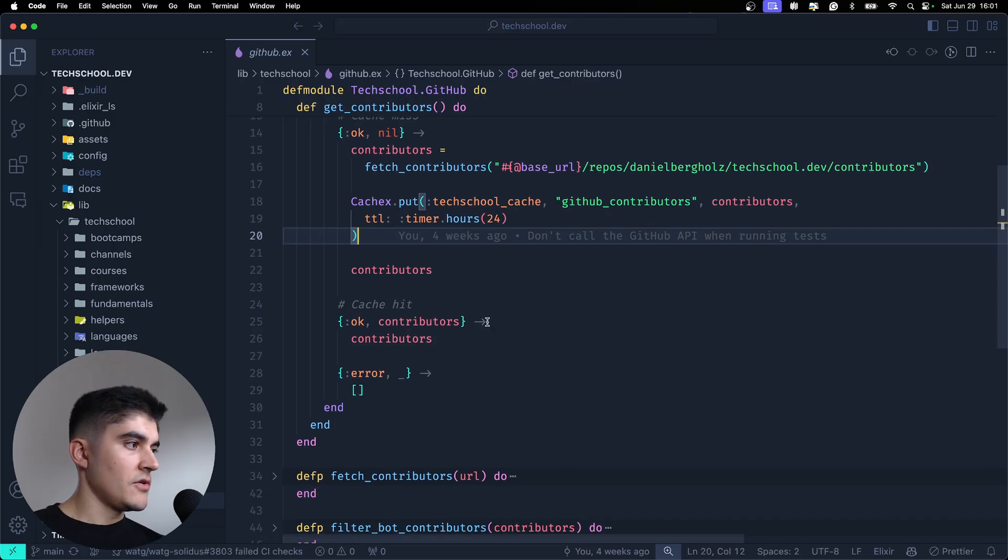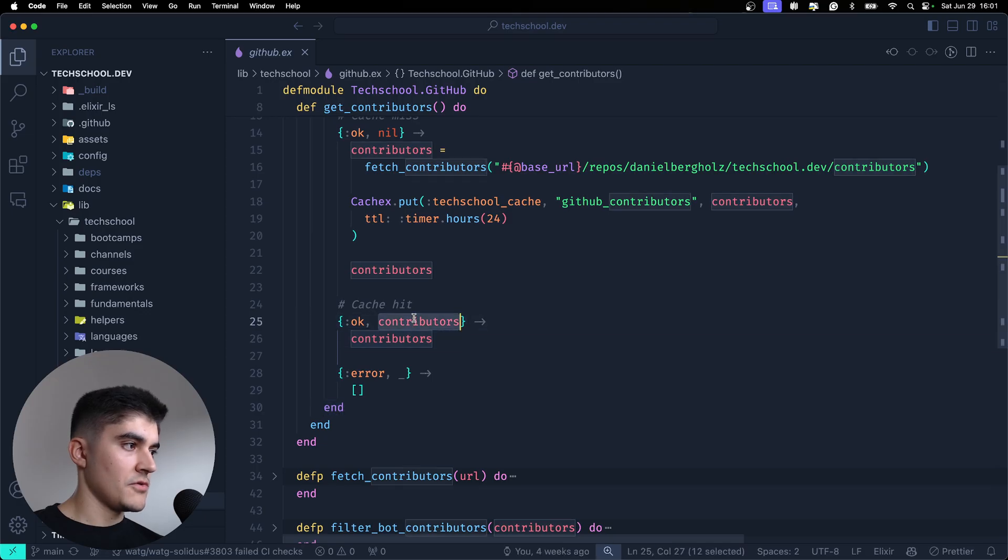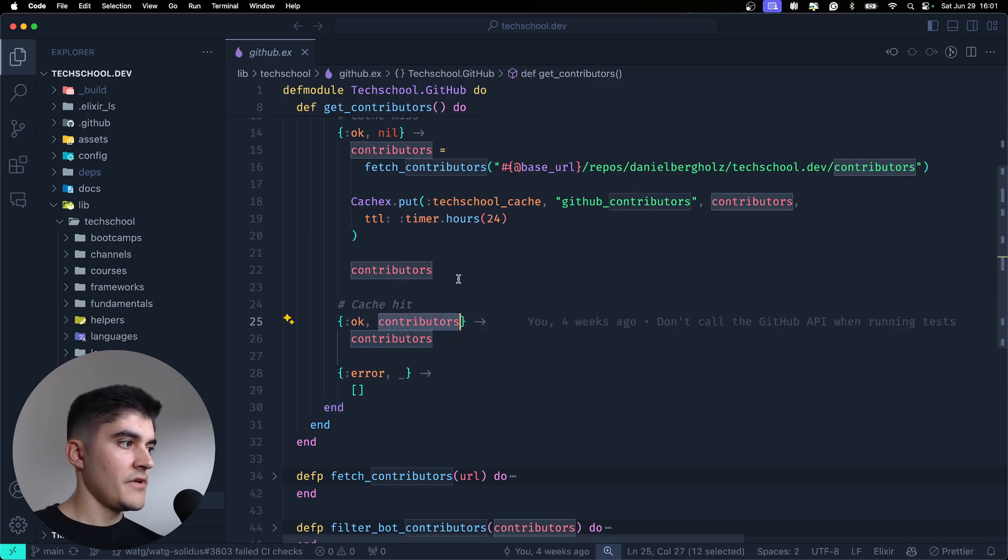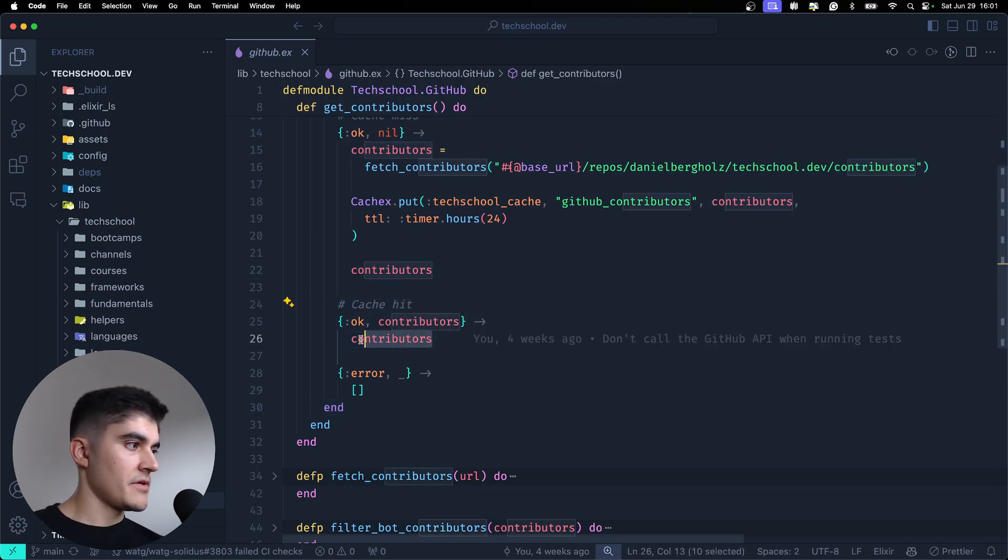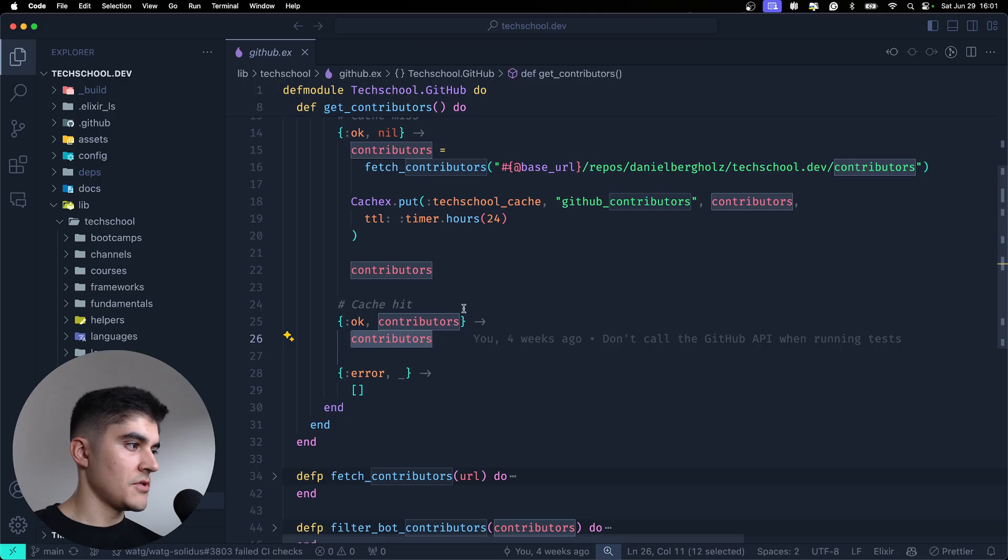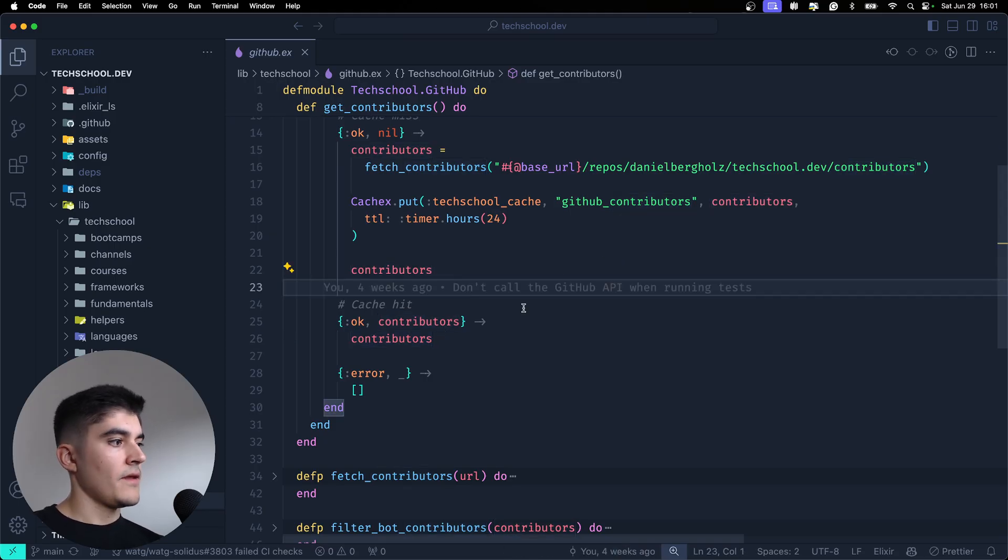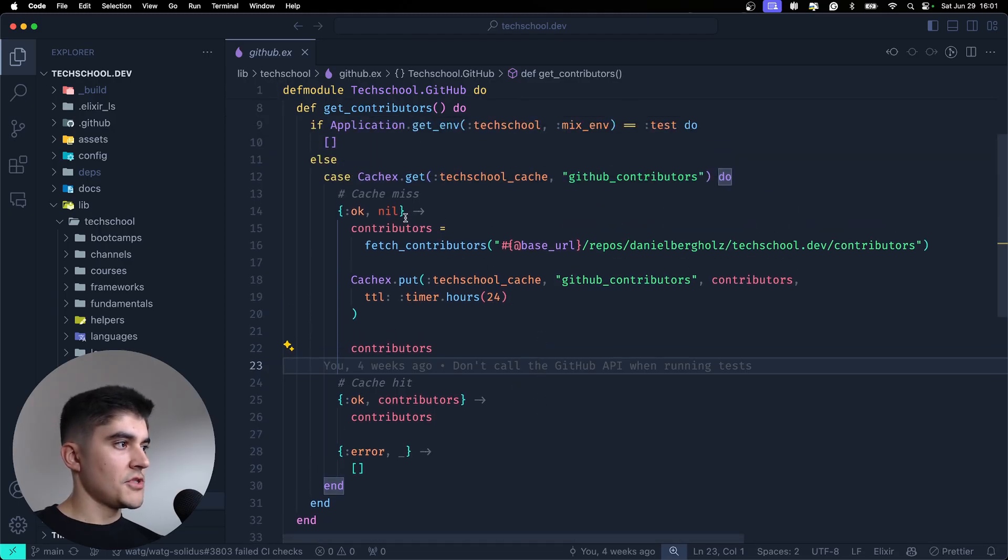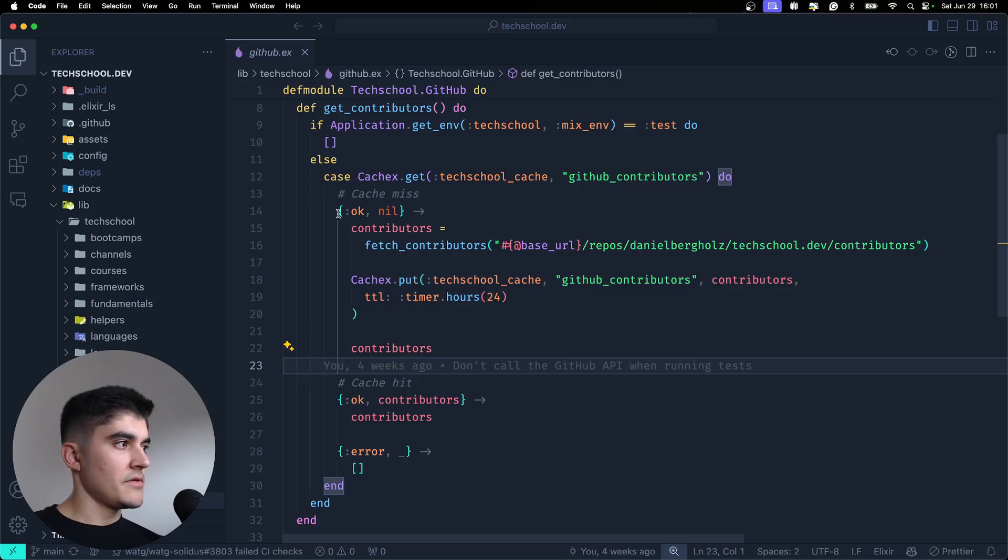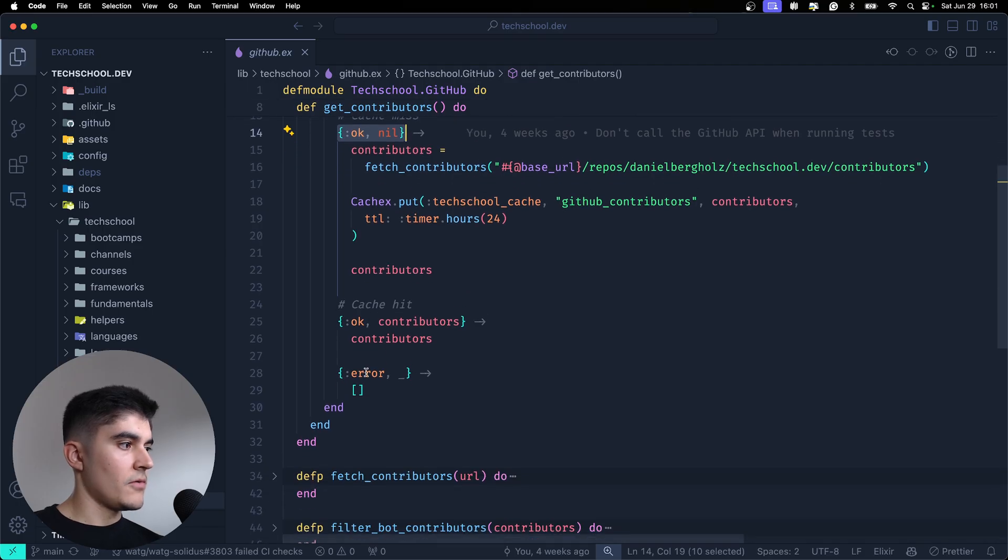I could also get here the same ok tuple, but this time with the result. And if I get the result, that's a cache hit, so I just return the contributors. Or I could also get an error, because whenever a function returns a tuple, it's either a tuple with ok in the first element or error on the second element.